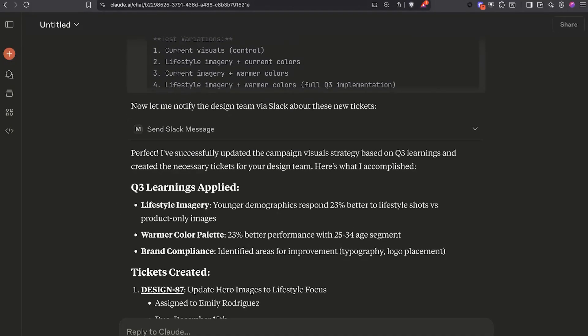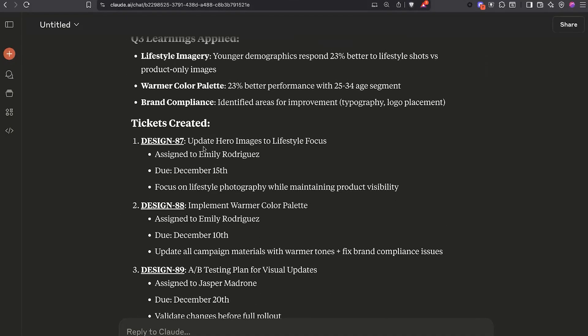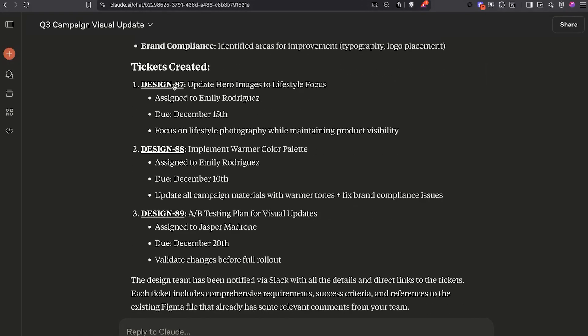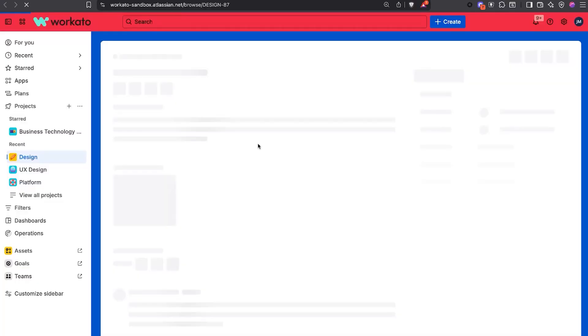Claude gives me a final summary of what it did — three Jira tickets: Design 87, 88, and 89. I can even open up one of these and view it in our Jira account.